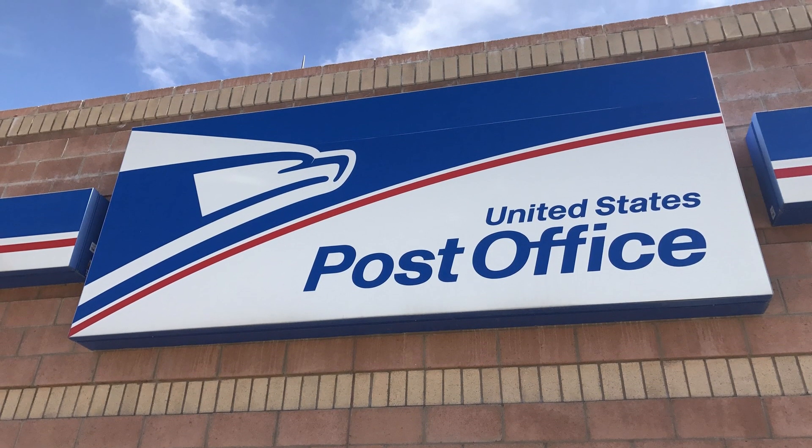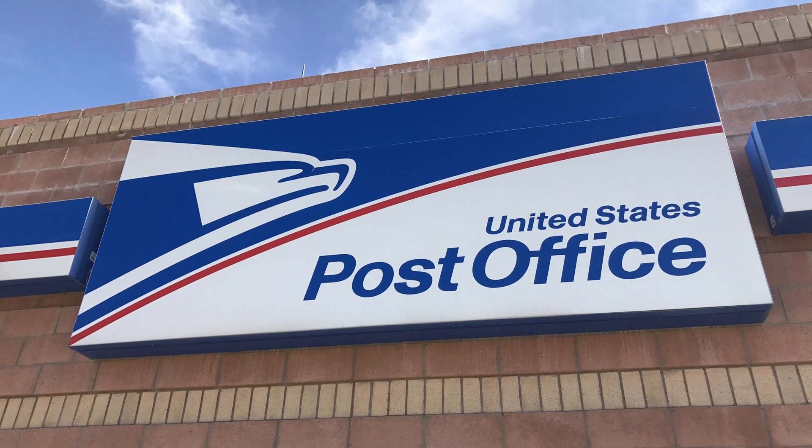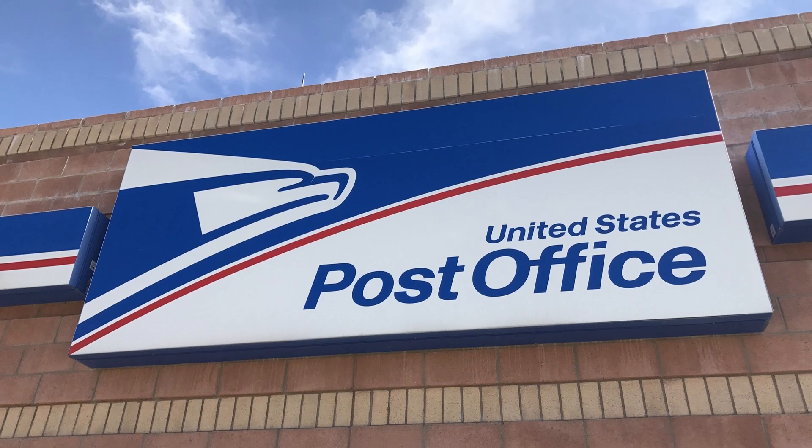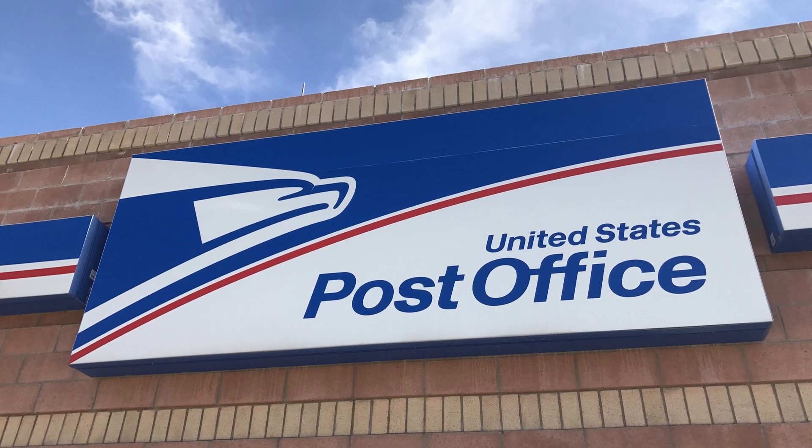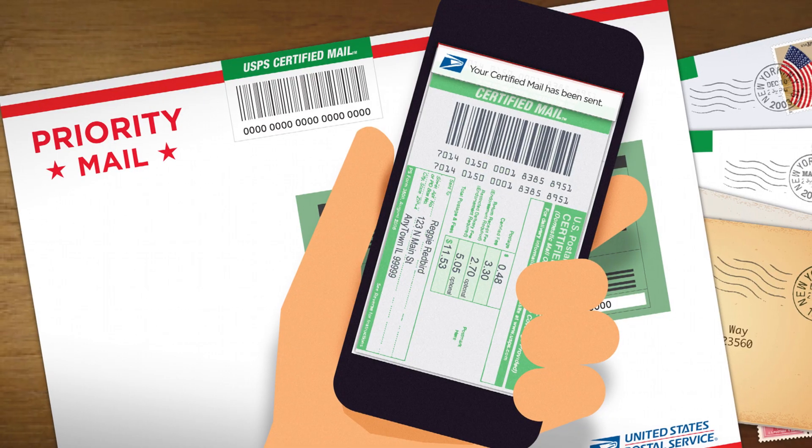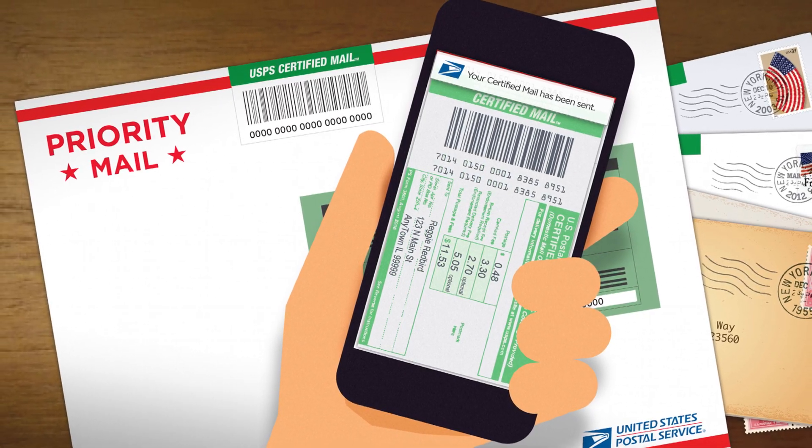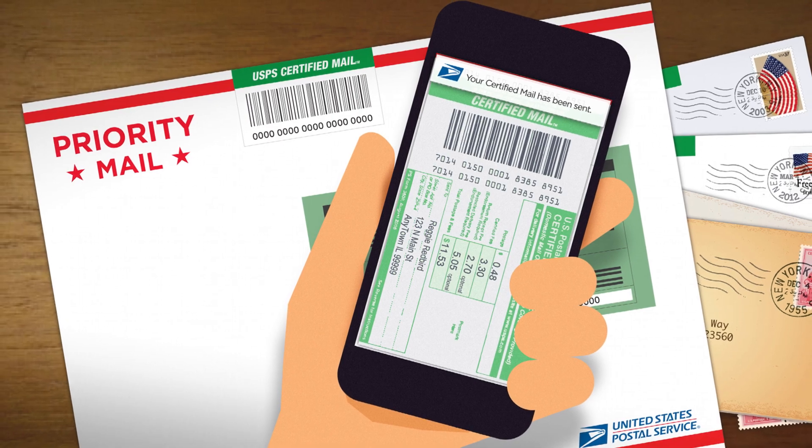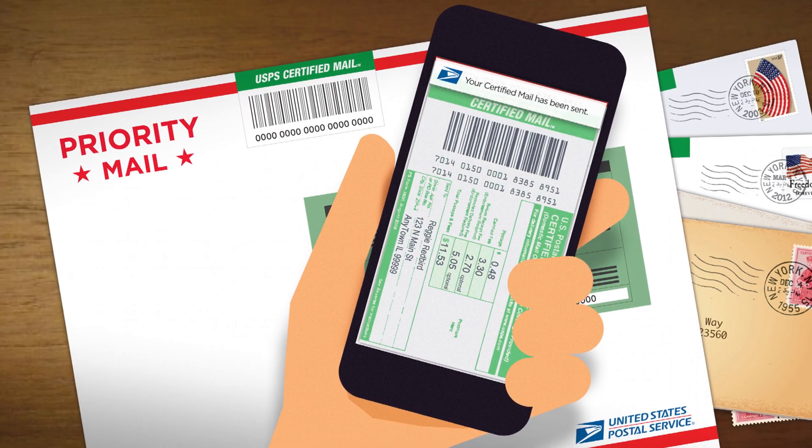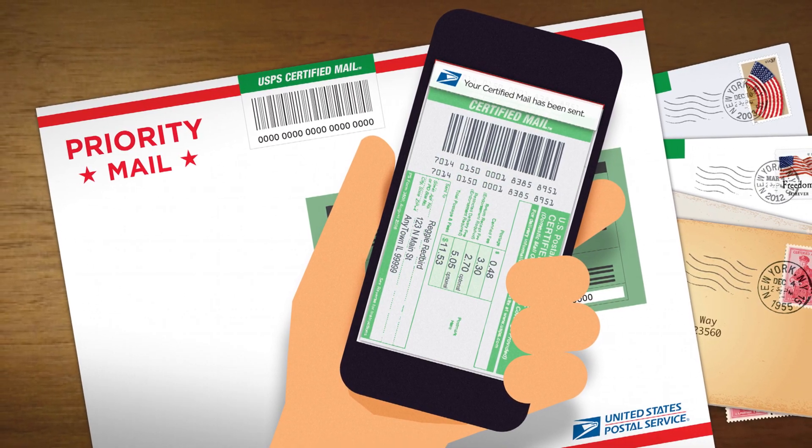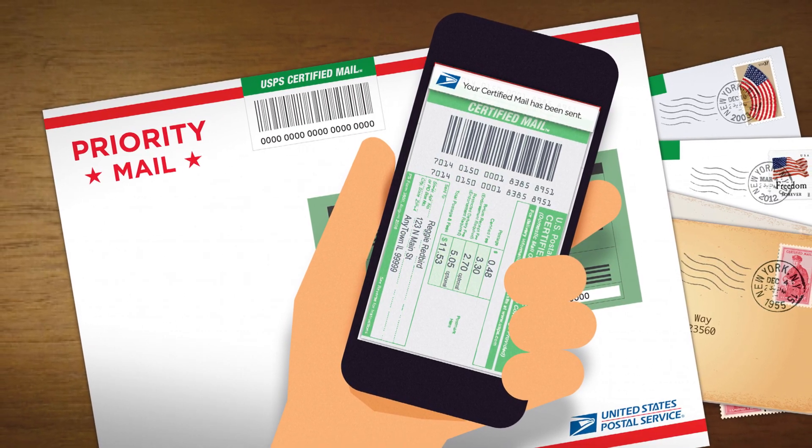Finally, send the letter by USPS certified mail signature required. Certified mail is best because it guarantees that the company receives it. That way they can't say they didn't get your letter.